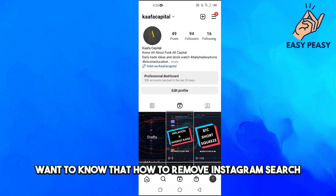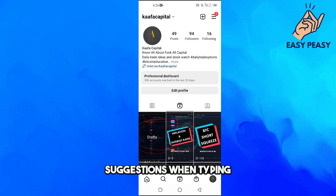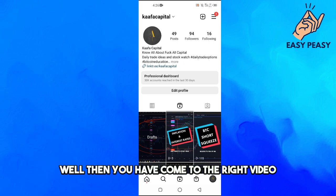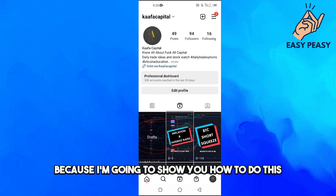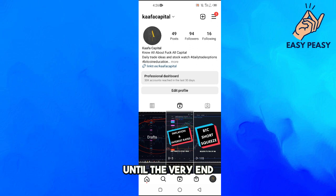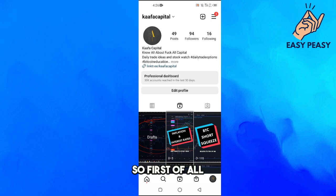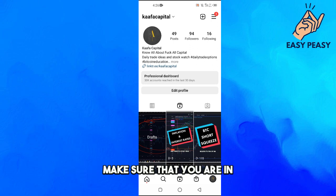Want to know how to remove Instagram search suggestions when typing? Well then you have come to the right video because I'm going to show you how to do this. Make sure that you watch this video until the very end so you don't make any kind of mistakes.